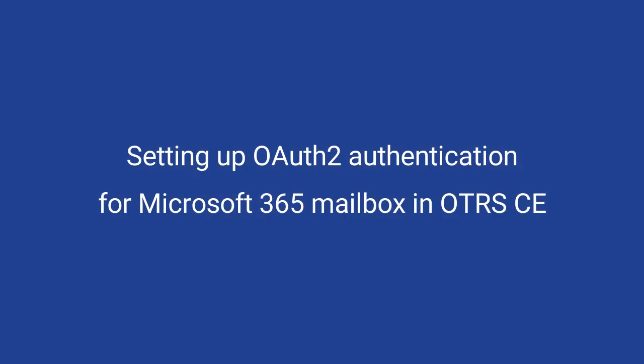In this instructional video, you will learn how to set up the OAuth 2.0 authentication for your Microsoft 365 email service to use it with OTRS Community Edition.